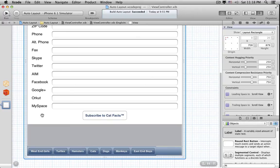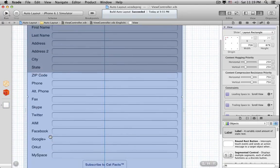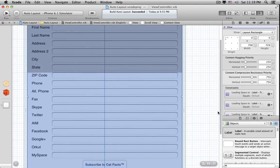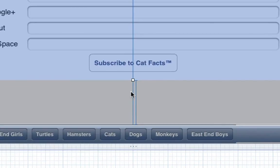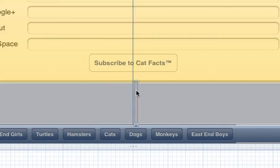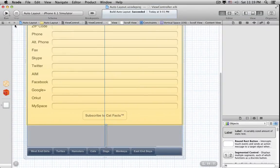So we have to make sure those constraints do what we want. Here's a project with a Scroll View. If we select the Content View, we can see that there's a constraint between the bottom edge of the Content View and the bottom edge of the Scroll View. Let's run the project like this.